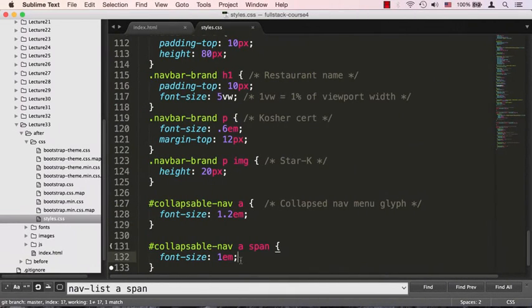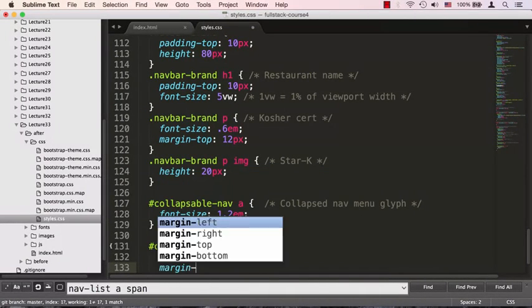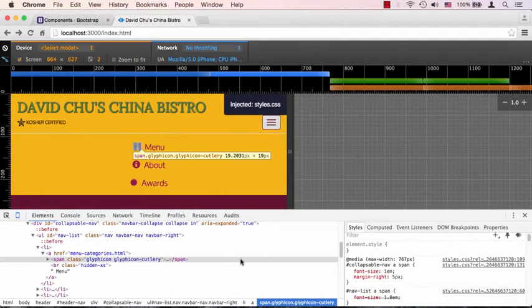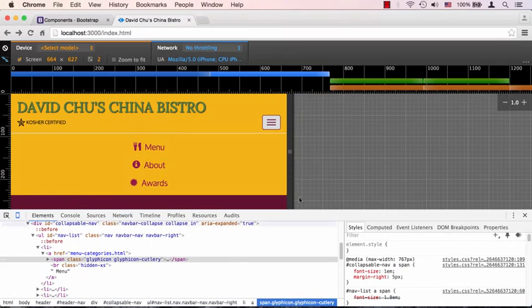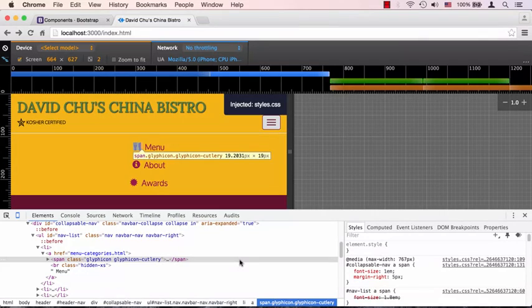Margin-right: 5 pixels. We'll save that, go back to the browser, and now the drop-down menu is looking much better. It seems like we're done with the menu, at least for this stage of the website development.